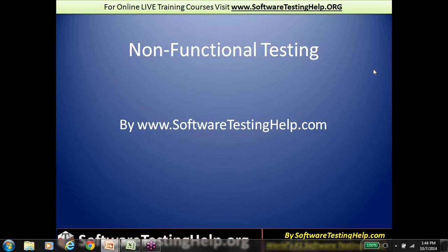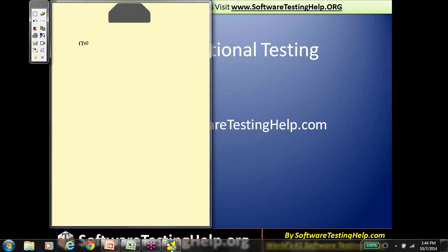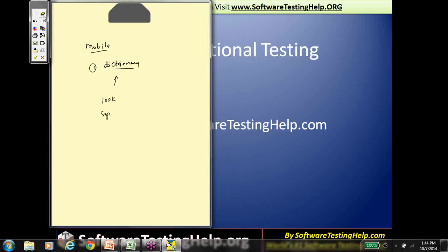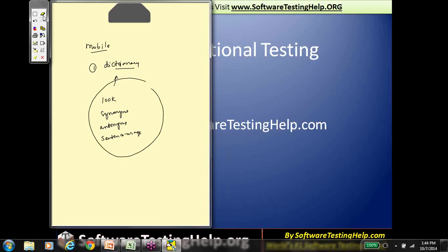Let's look at a mobile application — specifically, something as simple as a dictionary app. If you were to look at functional testing, you will test elements like: can you look for words, does it show synonyms, does it show antonyms, does it give you sentence suggestions or usage suggestions? So, when you are testing elements of the application related to the core business itself, that is functional testing. We know that already.